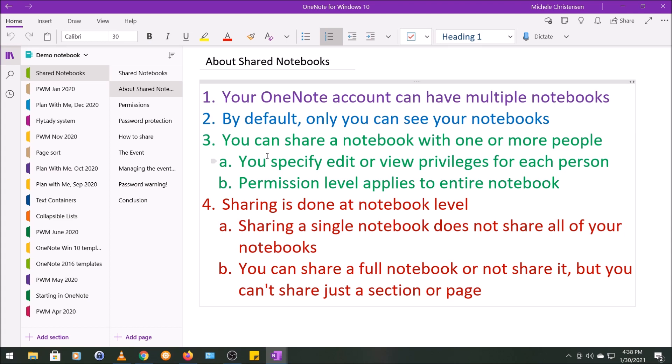And then finally, sharing is done at the notebook level. You can share a single notebook with a person, but that doesn't share all of your notebooks with that person. Also, you can share a full notebook or not share it. There is no way to just share a section or a page of a notebook.